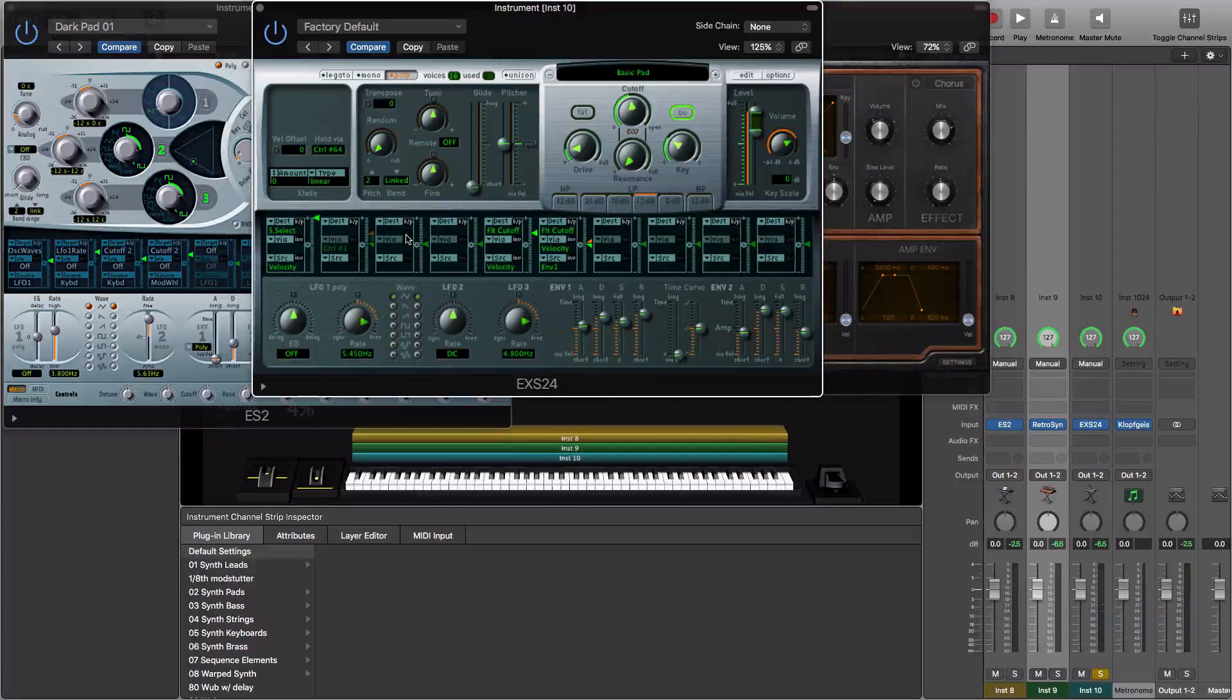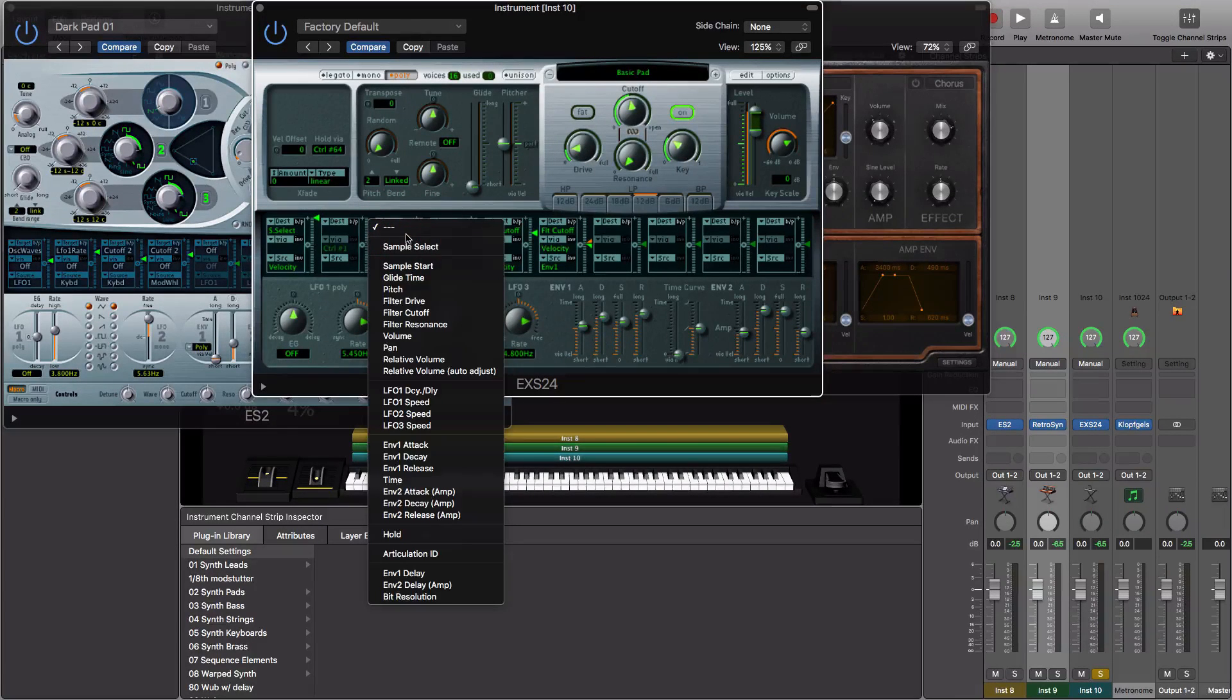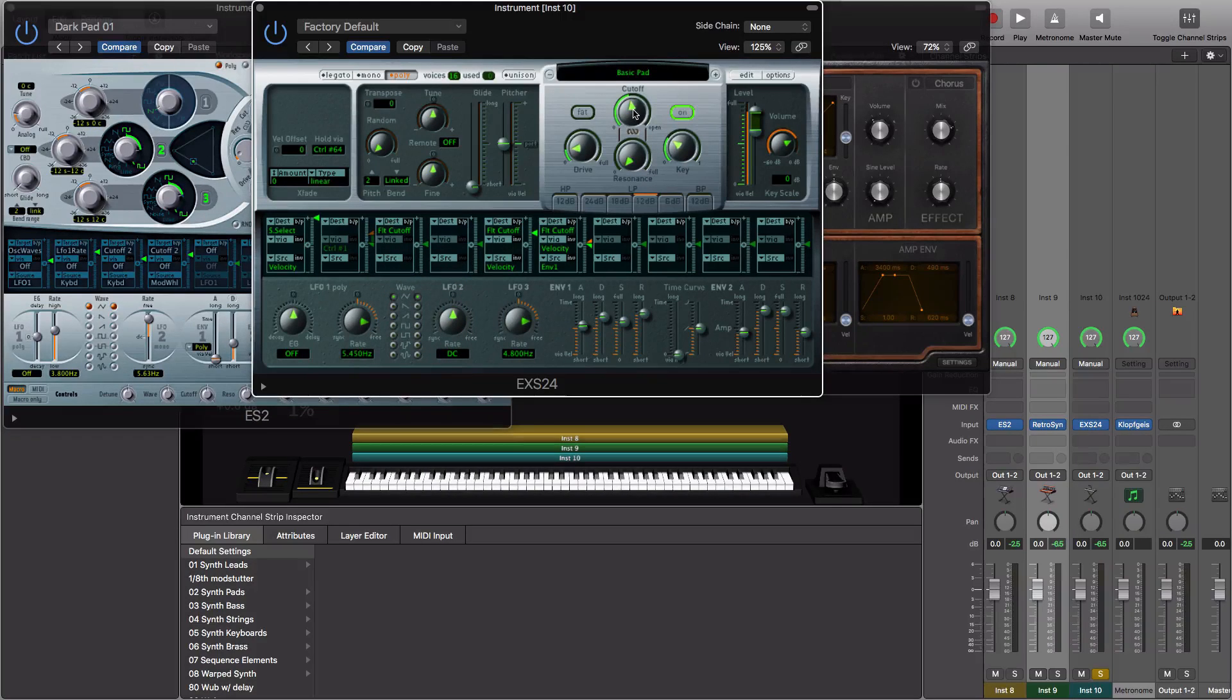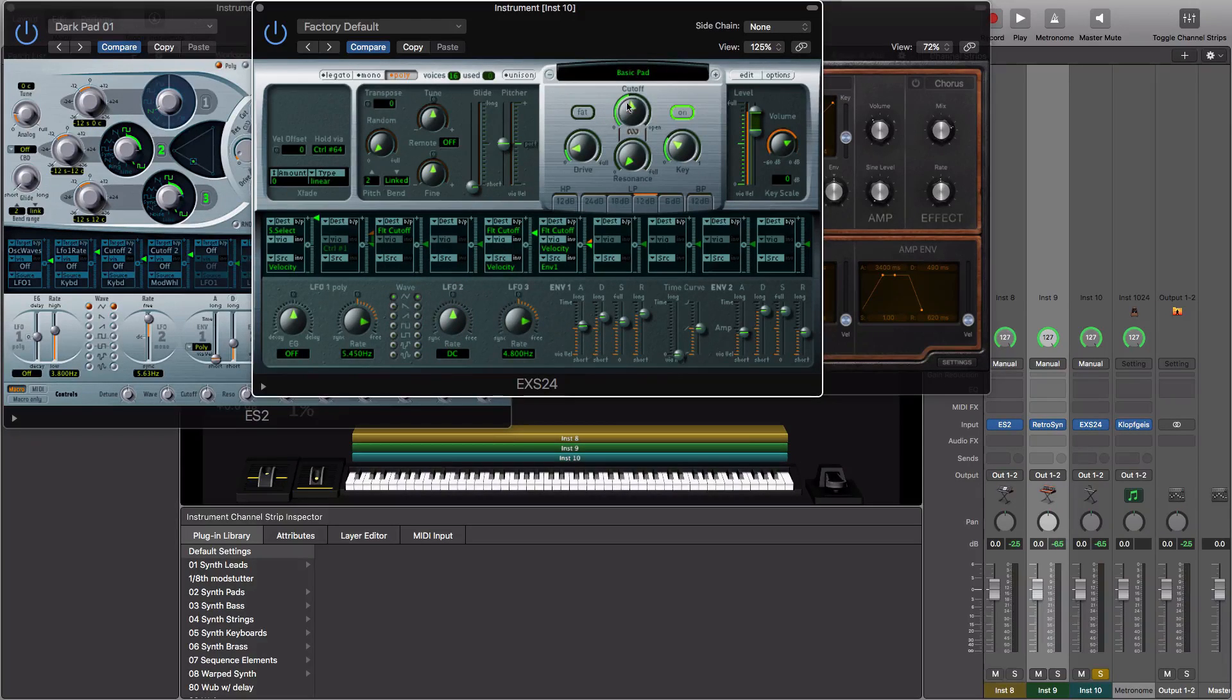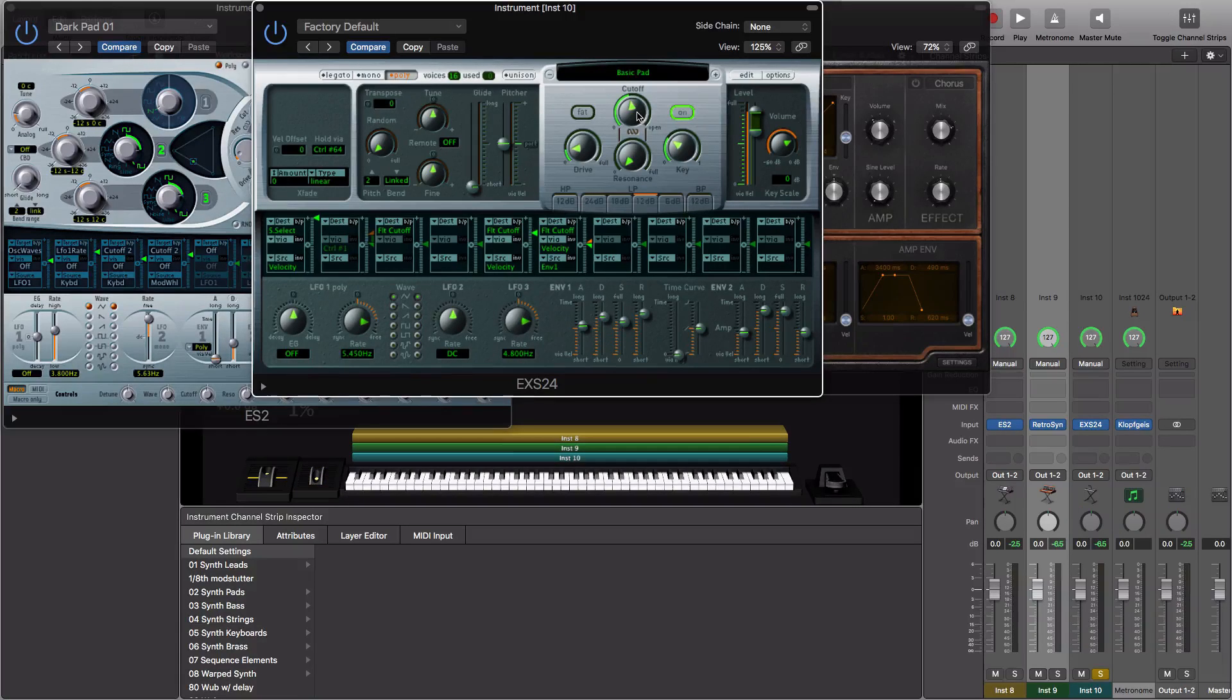Now I'm going to map the destination to filter cutoff, which is this knob right here. What we want to be able to do is adjust this cutoff knob via our mod wheel in real time, because we can do it with our mouse right now.